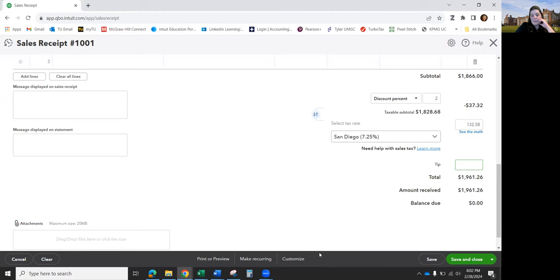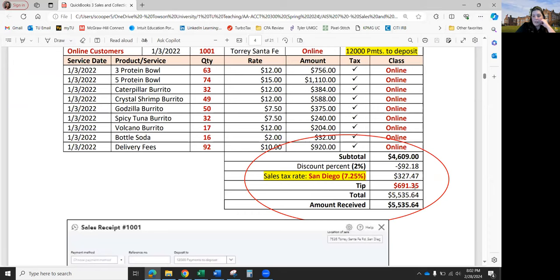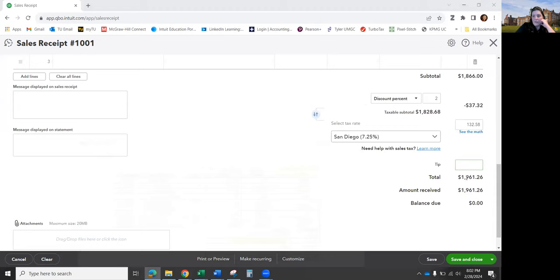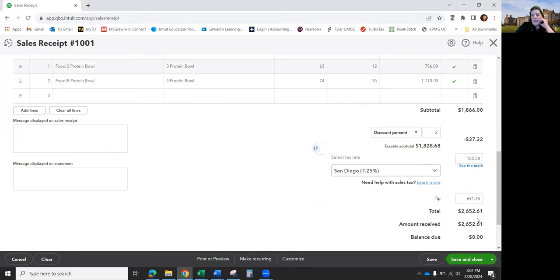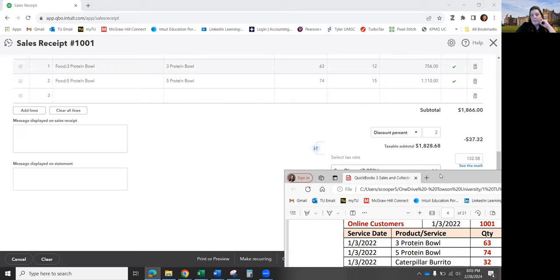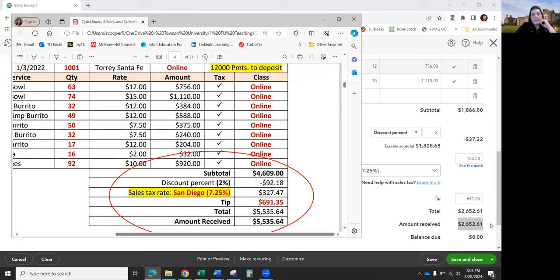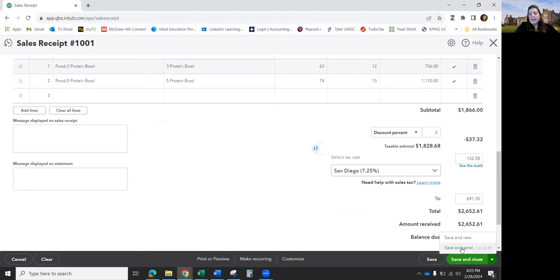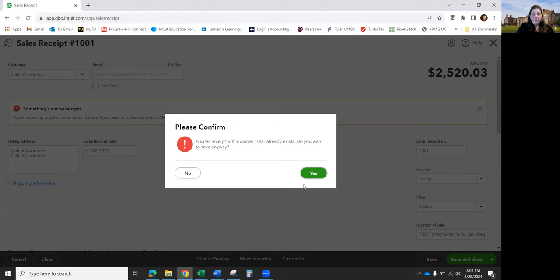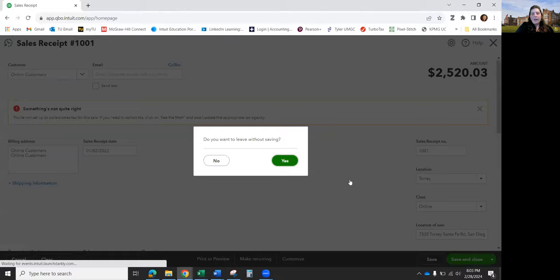Remember to add our special San Diego sales tax rate instead of the based-on-location default. For the tip, type in the amount shown in the instructions — for this one it's 691.35 — then click off of it. Check your total at the bottom: it should be 2006.52.61 as shown in the instructions. If it doesn't match, fix it before saving. When done, use Save and Close — not Save and Send, which would ask for an email.